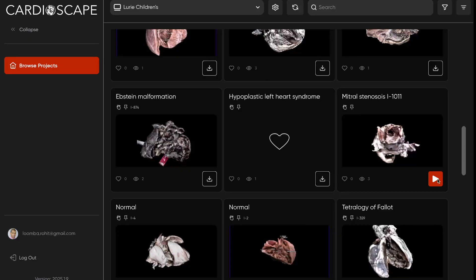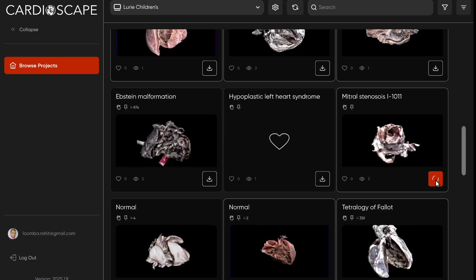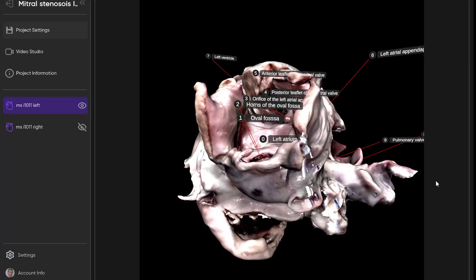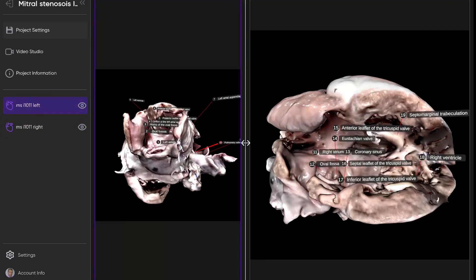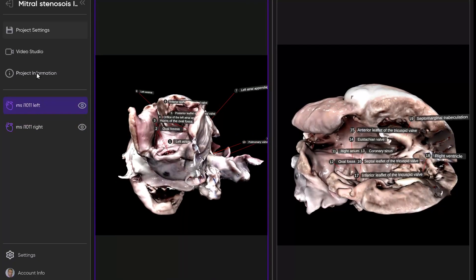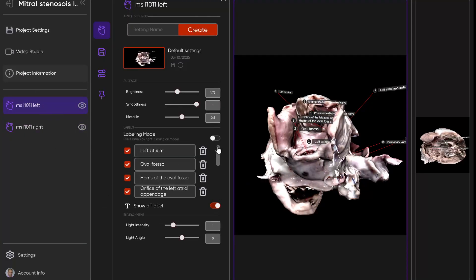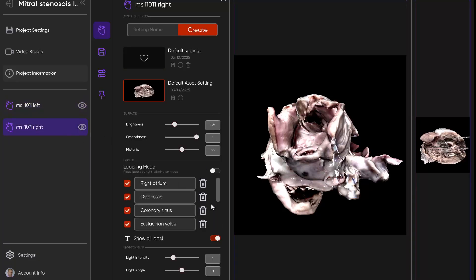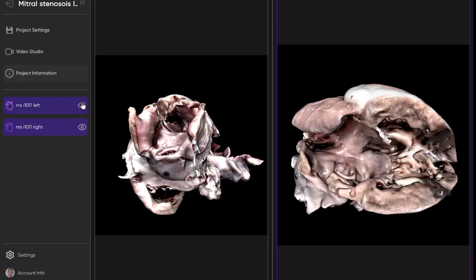Let's go ahead and bring up the specimen we'll be working with today. This one is a heart with mitral stenosis. We'll go ahead and open and load this model up in the app and you'll see we actually have two different models for this. We've got one from the left side and one from the right side. We'll go ahead and turn off our labels, go through the right side real quick, and then revisit the left.